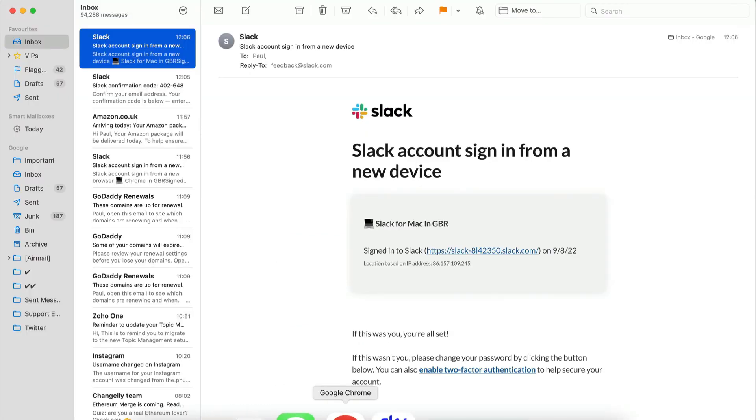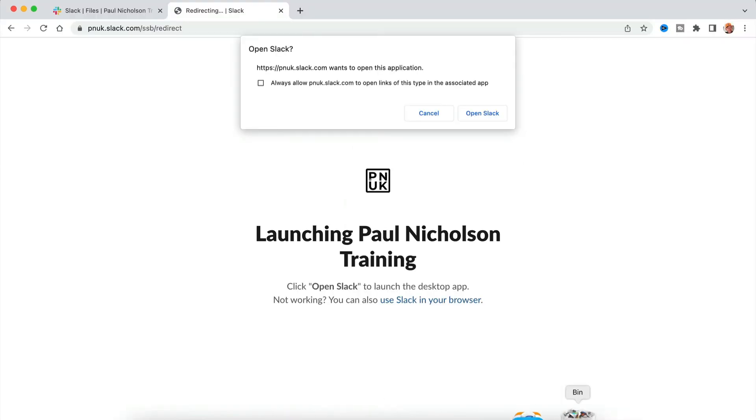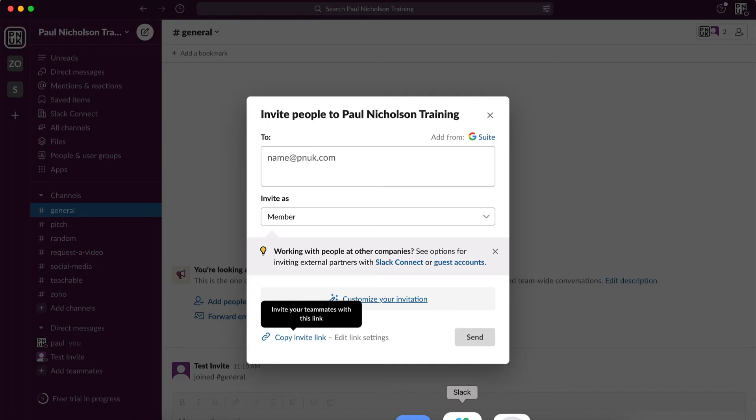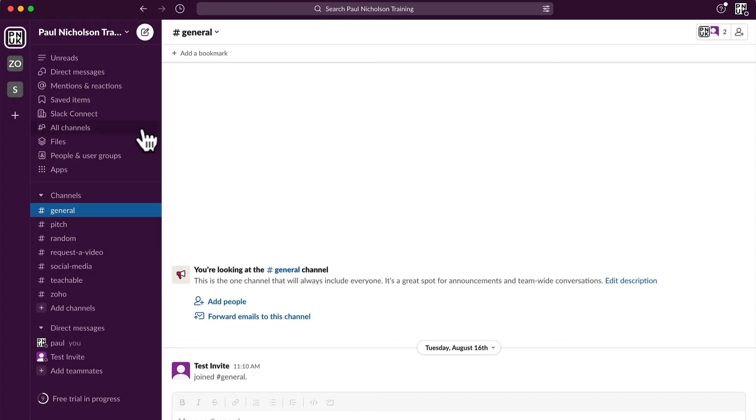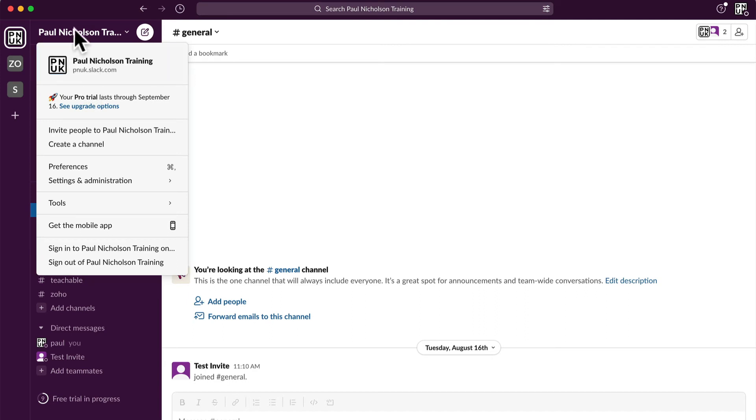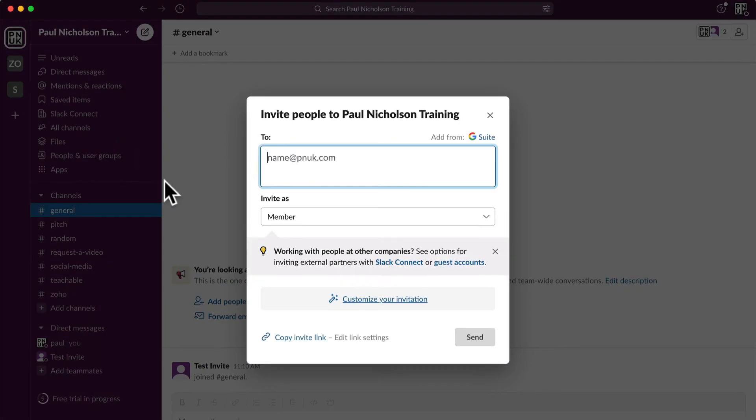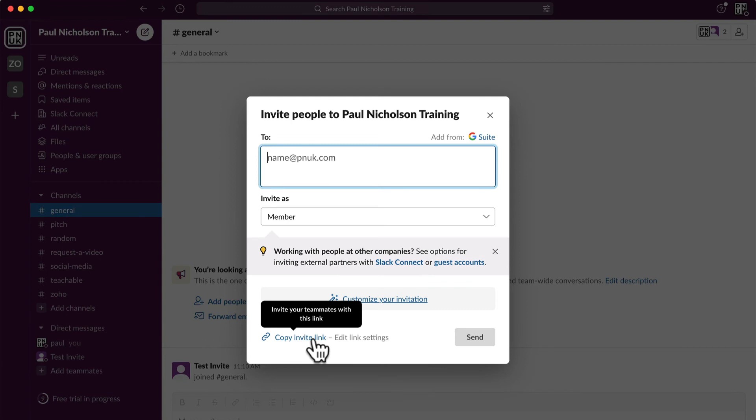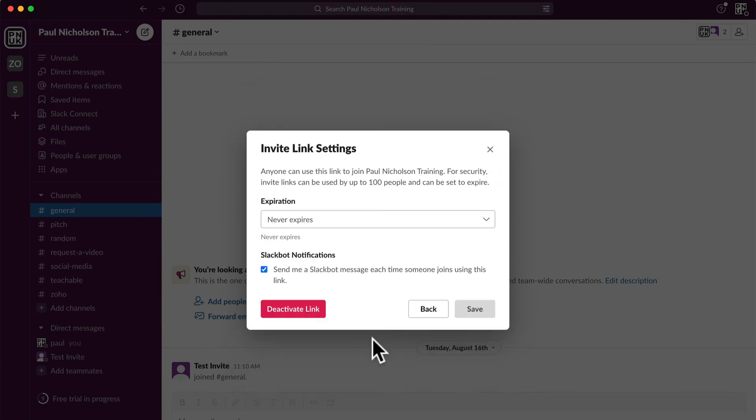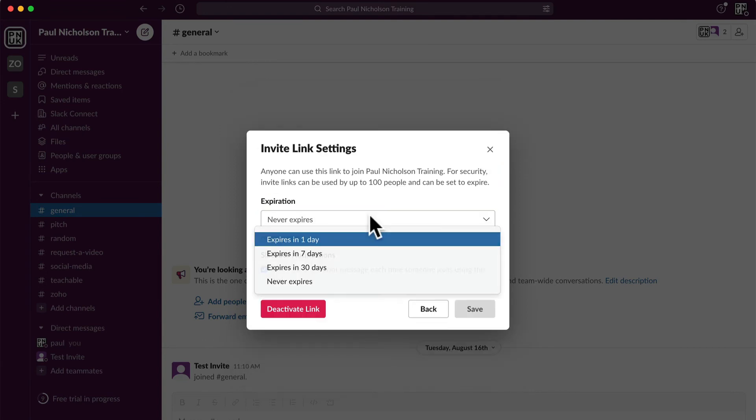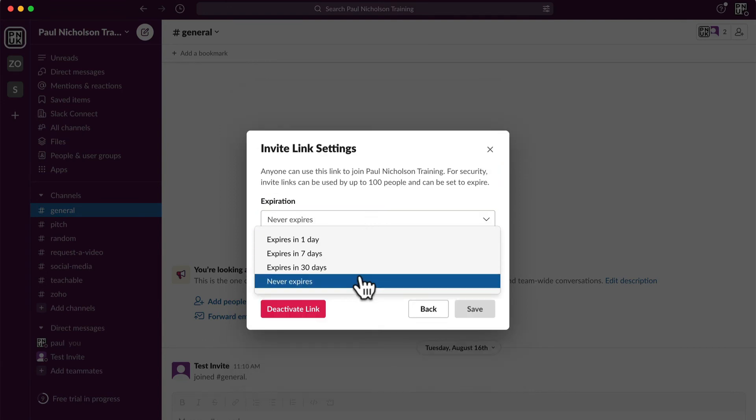I'll just go through it again. If you want to do it on the app itself, the title at the top will drop down to invite people. Copy link will show you edit link settings, and then you can change the edit link settings to never expires.